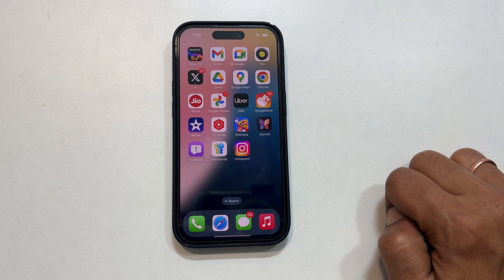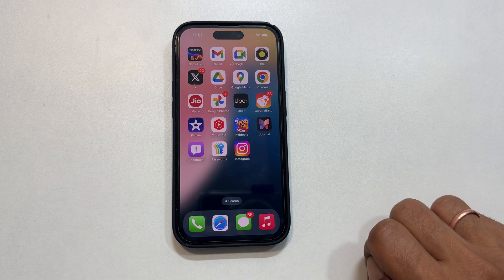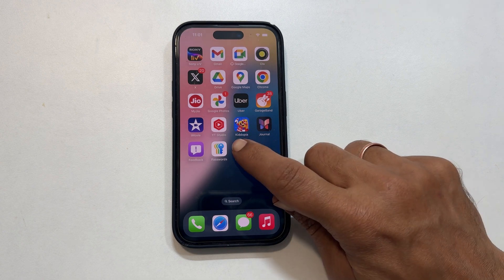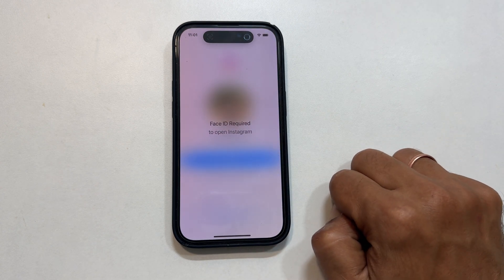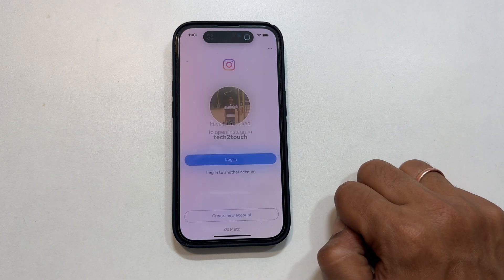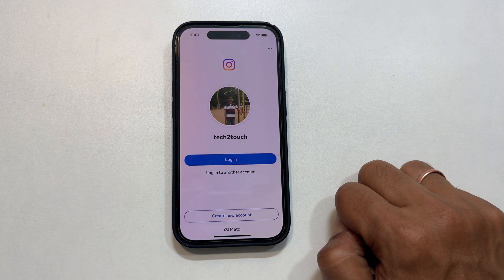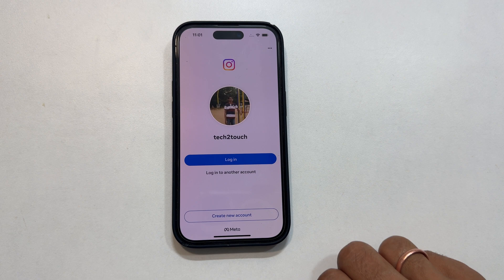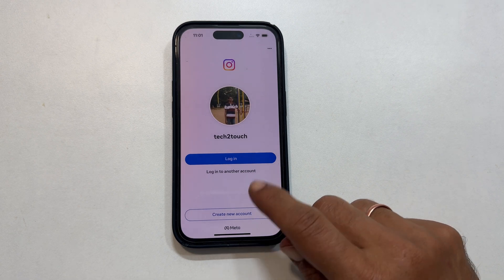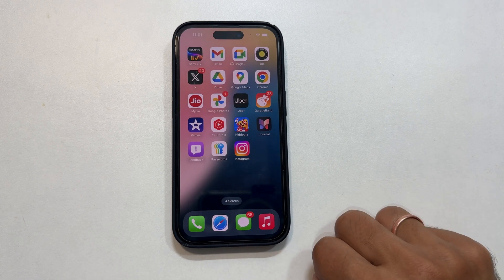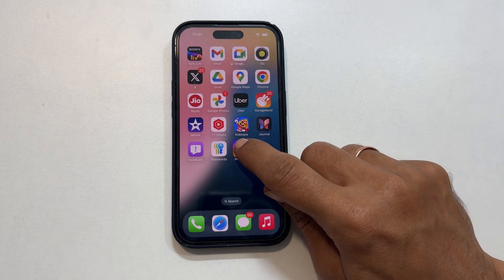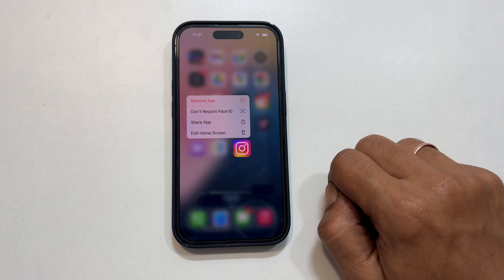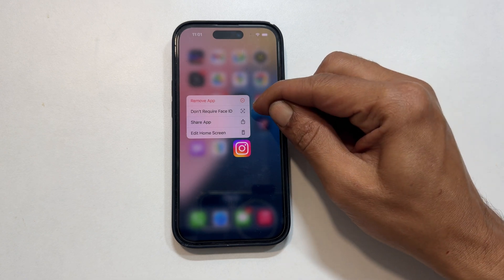Now whenever you try to open that app, it will ask for your Face ID. To remove the lock, long press again and choose Don't Require Face ID.